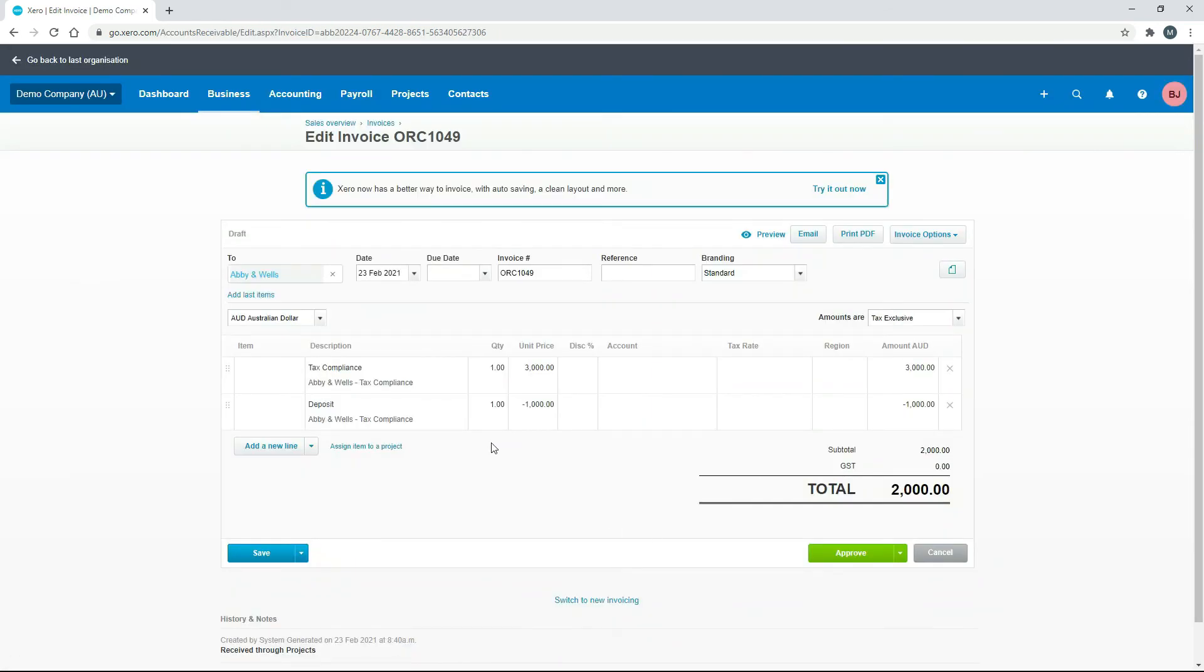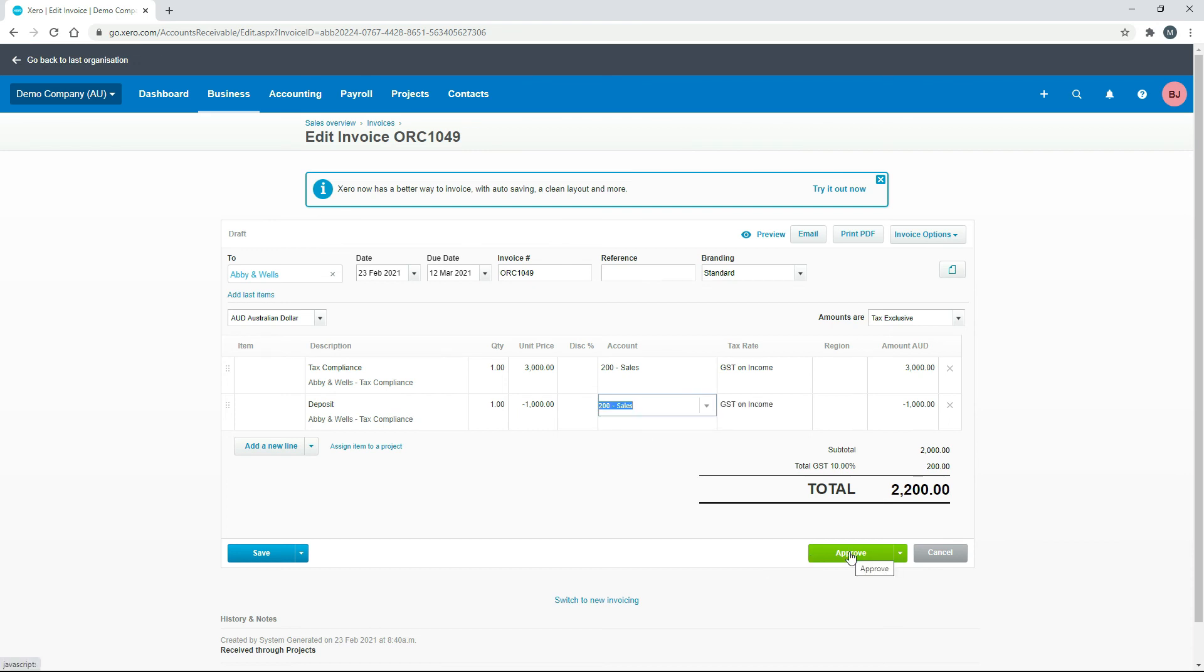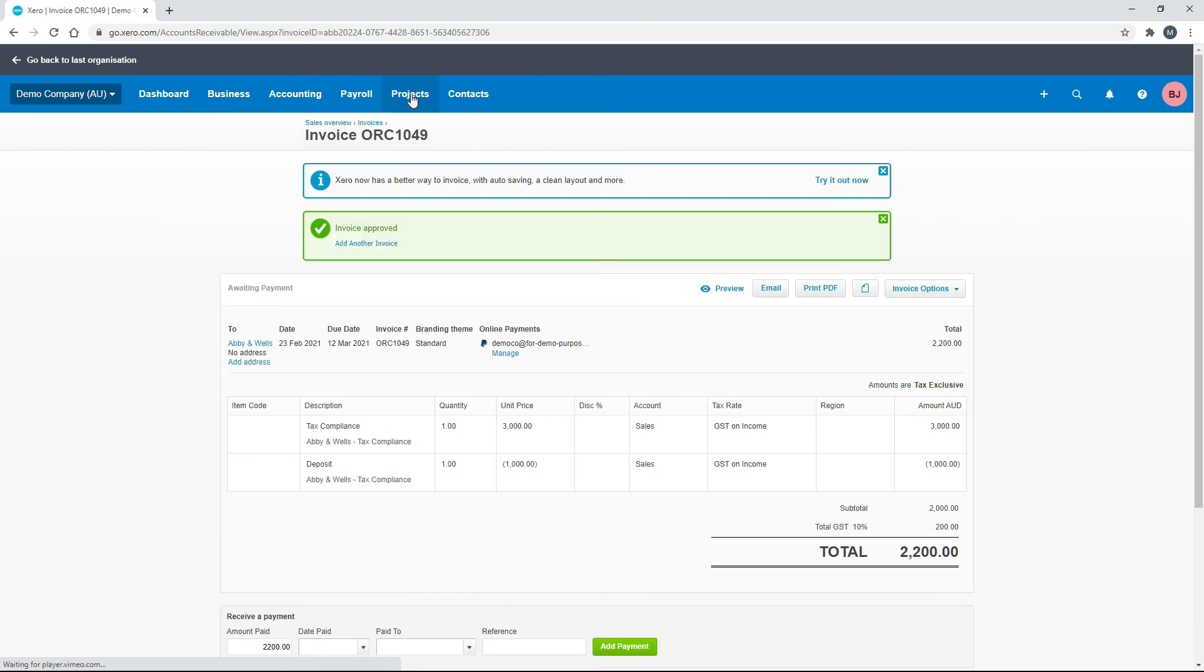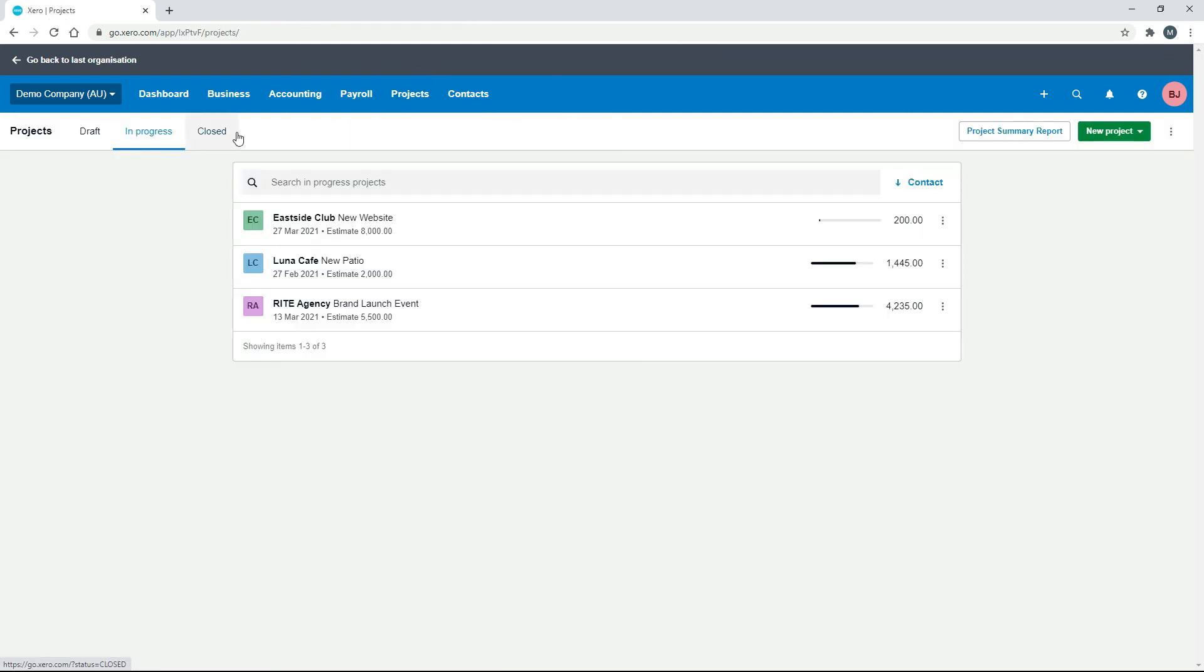Okay, there we are. So you can see we've got the $3,000 on there, and then we've got the minus $1,000, which is the credit for the deposit. So once again, I'll just put in the rest of the information, click on Approve. Okay, we'll go back to the project.